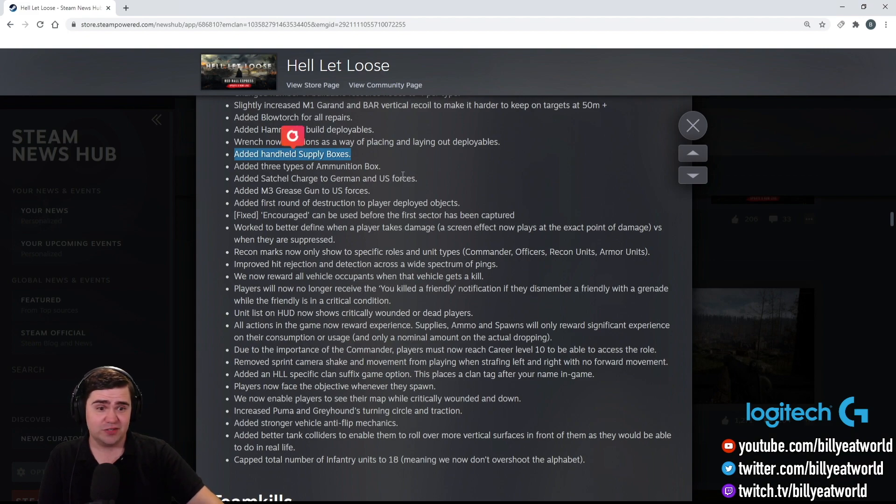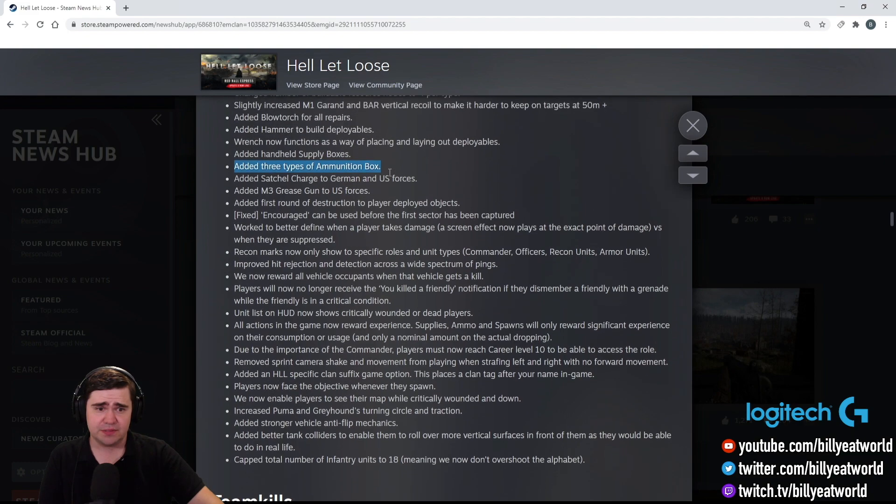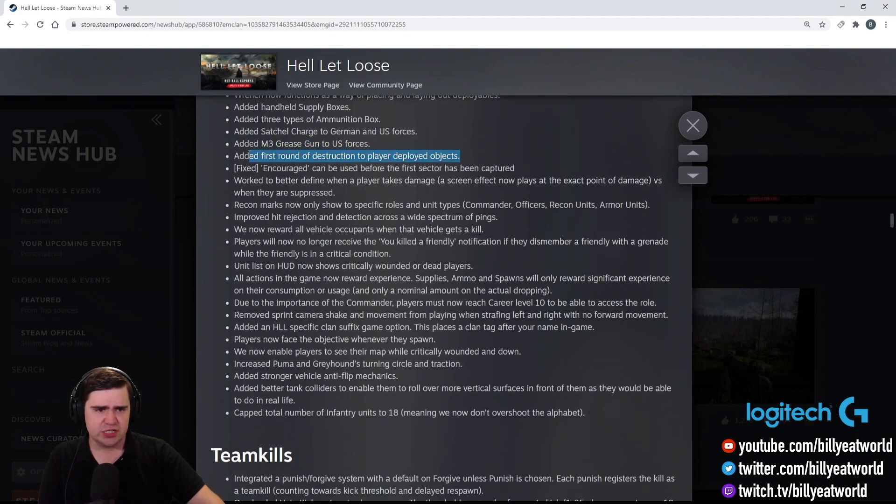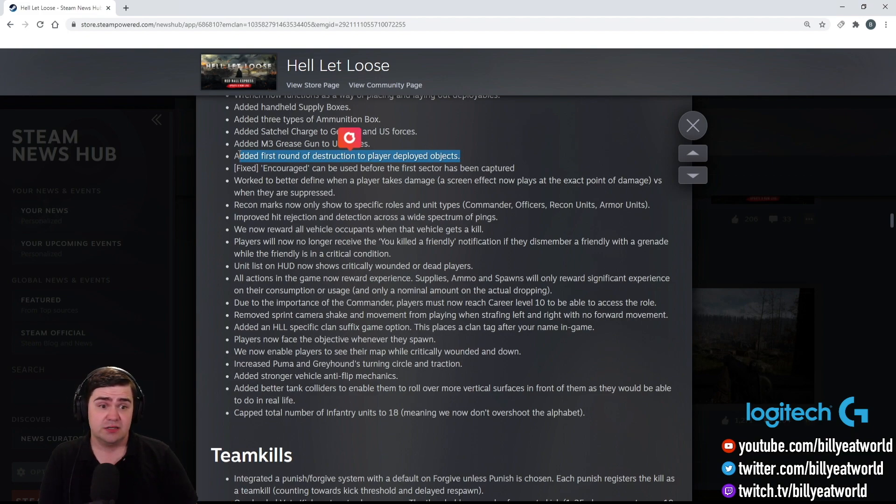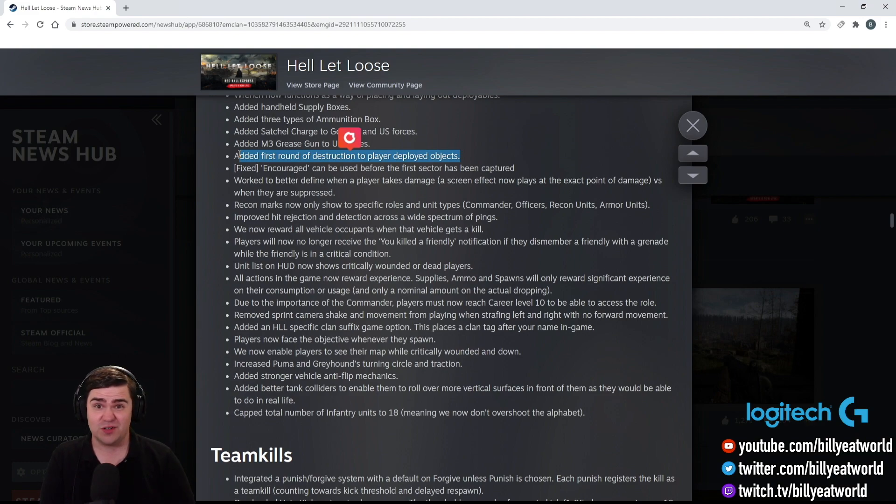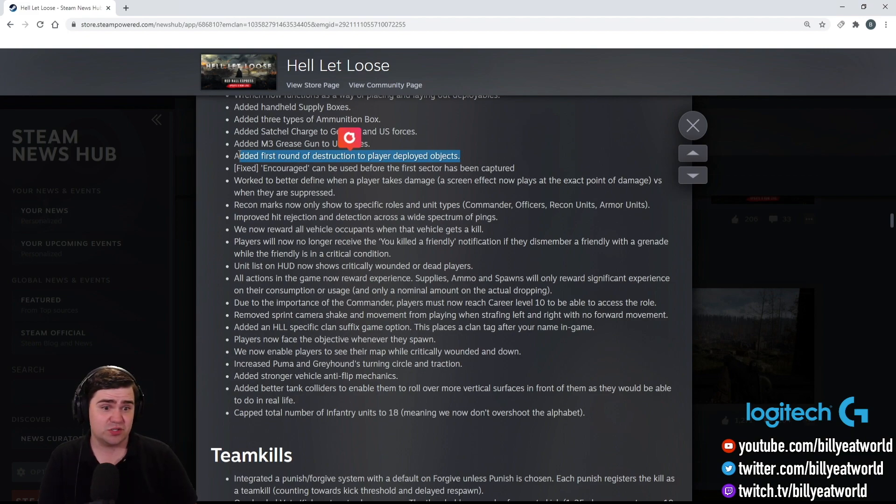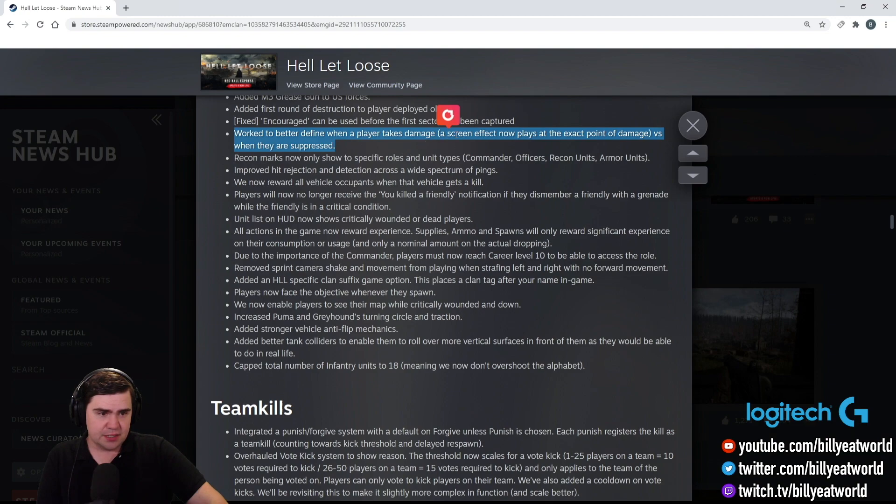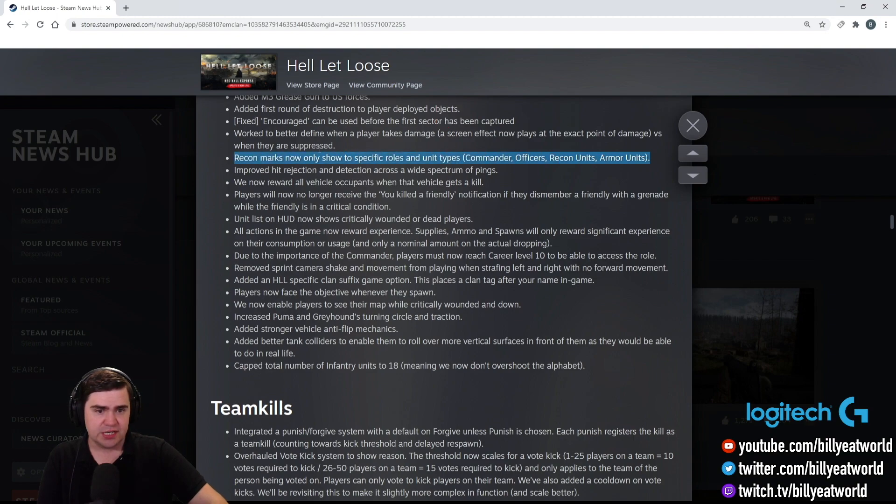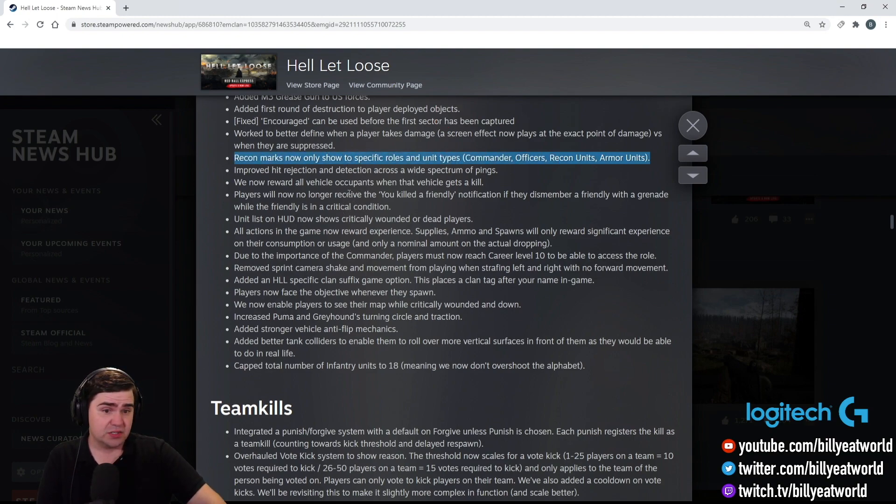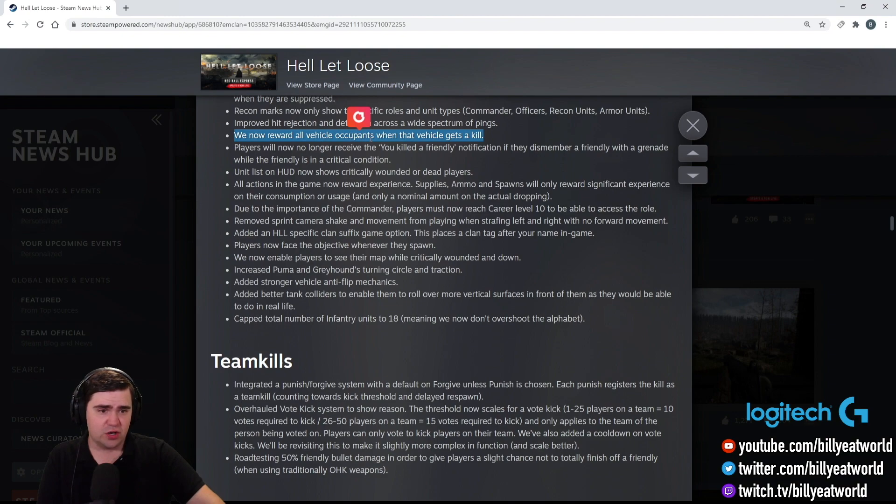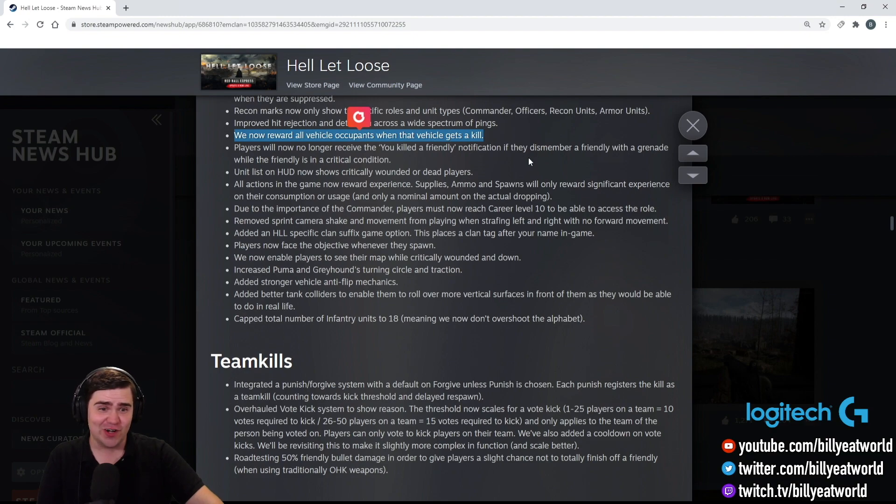A couple more to go. Wrench functions. So the wrench is now a placing tool. And like I said, the hammer is the building tool. Handheld supply boxes, kind of like battlefield. That's pretty cool. Three types of ammunition box. I haven't seen that, but there you go. So we talked about the satchel charge. We talked about the grease gun. Added first round of destruction to player deployed objects. Of course, because there's no destruction in the game at the moment. So obviously if you're going to build fortifications and you've got a satchel charge, you want to be able to blow them up. So maybe more stuff is going to be destructible down the track. Who knows? Work to better define when a player takes damage. I haven't really seen that. So I guess you'd know where you're being shot from now better. We now reward all vehicle occupants when a vehicle gets a kill. Look at that. How good's that? So you'll actually get kills if you're the driver. So that's kind of interesting. It means you get more points for it as well. So that's really cool.